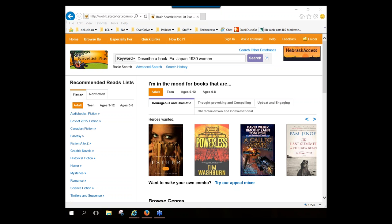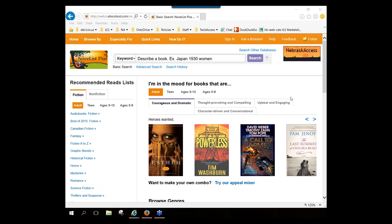NoveList Plus targets readers by audience or reading level, and they have four audience categories that show up throughout the interface: Adult, Teens (ages 13 through 18), ages 9 through 12, and ages 0 through 8. NoveList K8 Plus contains the same information with two exceptions: there is no information about audiobooks in K8 Plus, and it doesn't include the adult audience level.